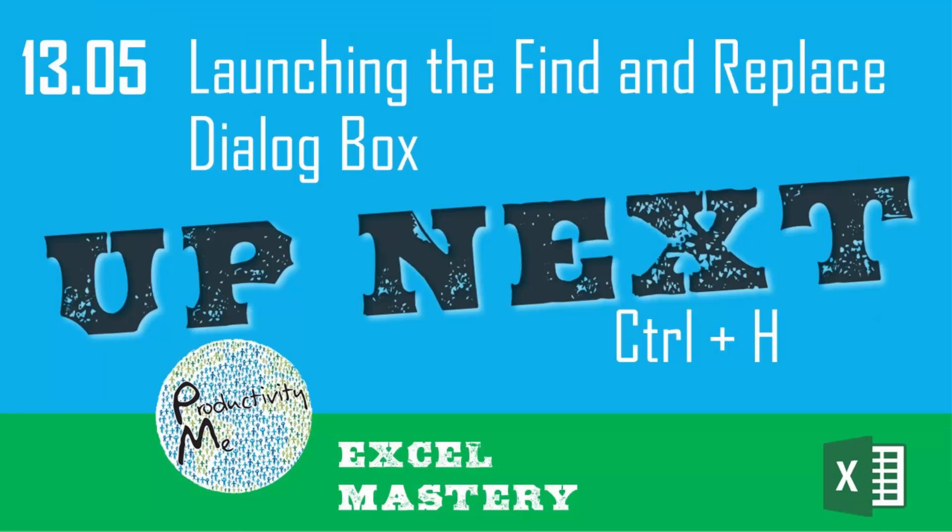In our next video, we'll look at the idea of using Ctrl+H, which will allow you to launch the Find and Replace dialog box, something that I find particularly useful when using Excel.